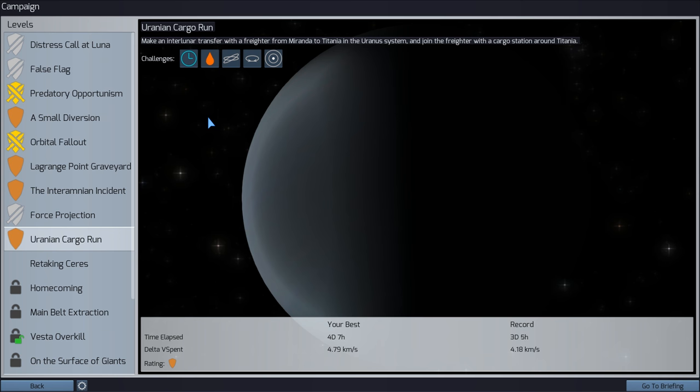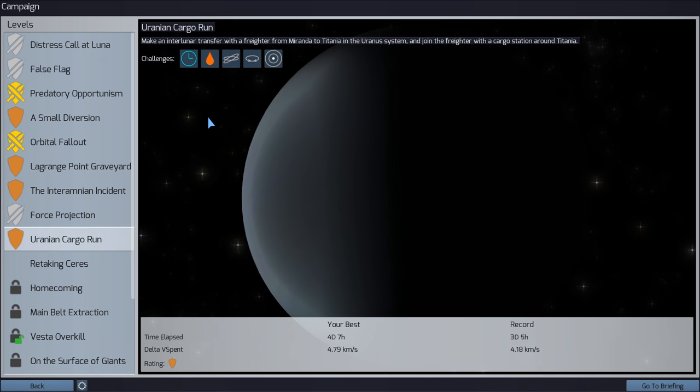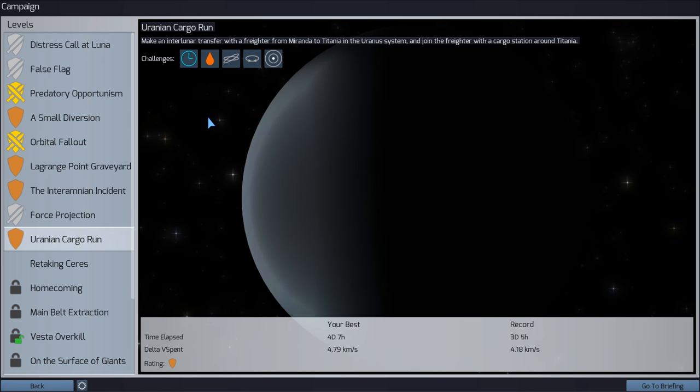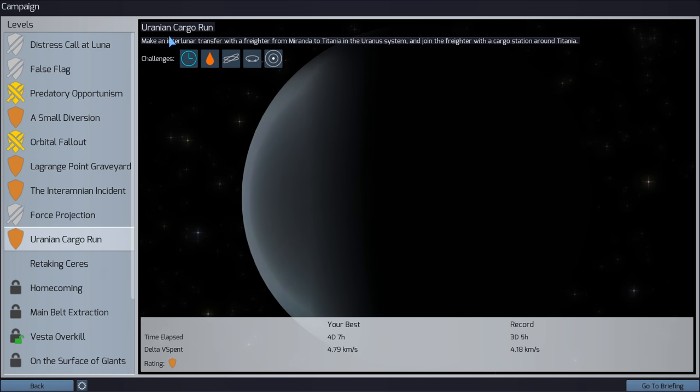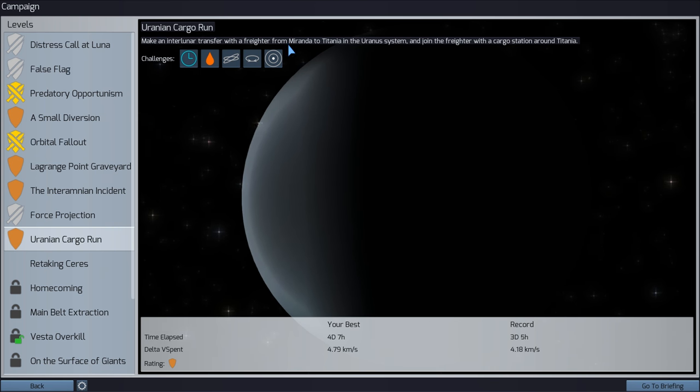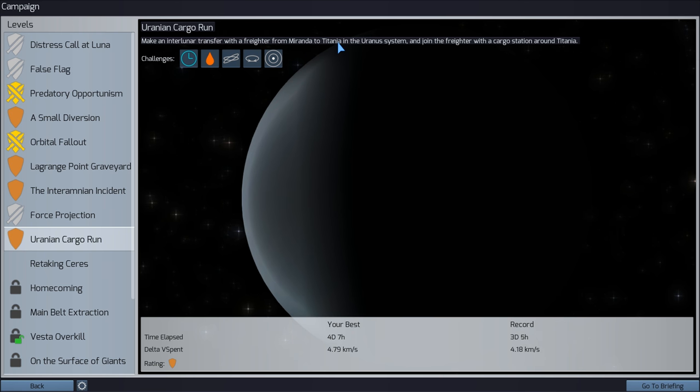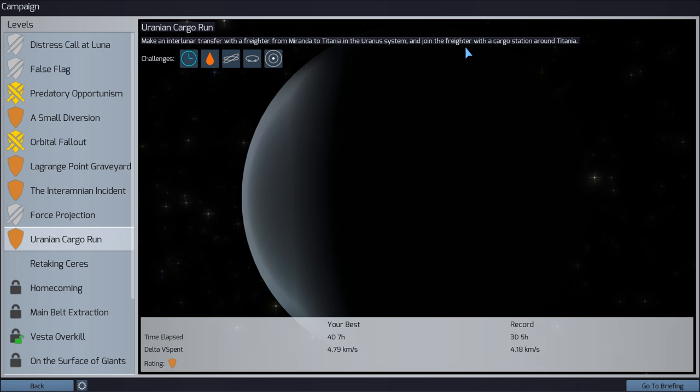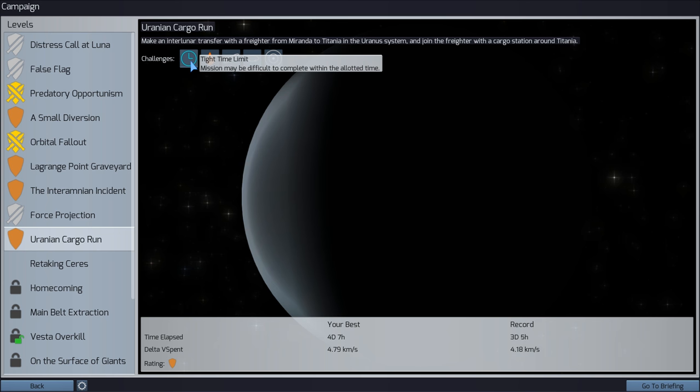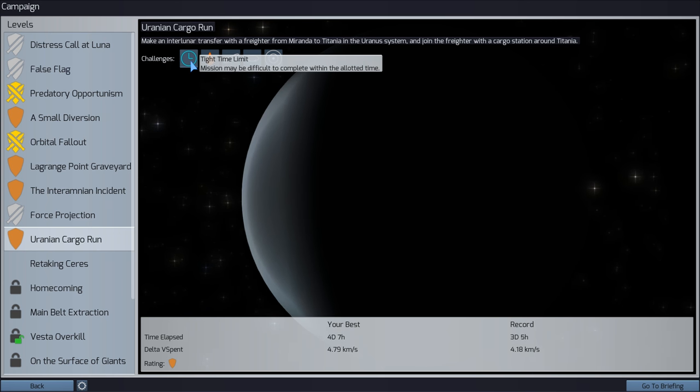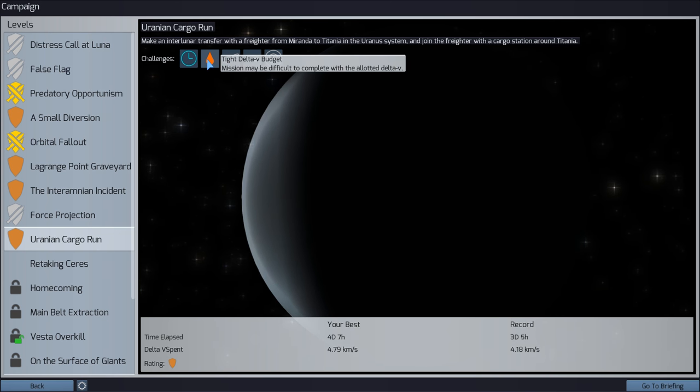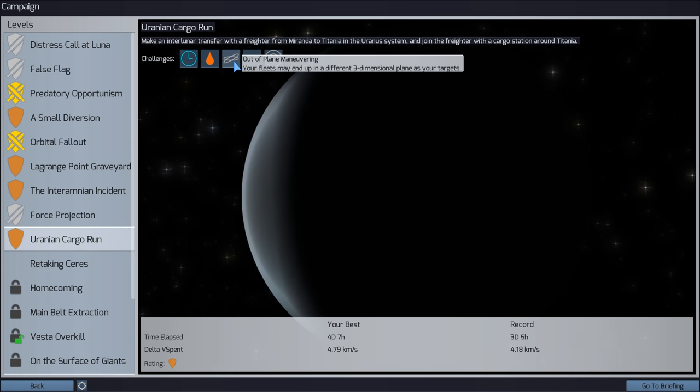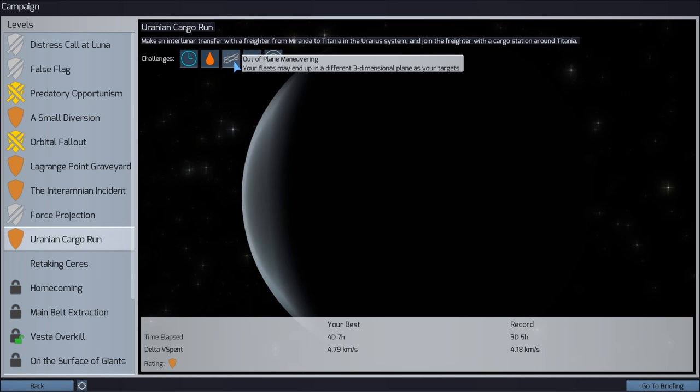Hello, I'm Ed Trissim and welcome back to Children of the Dead Earth, the hyper-realistic space combat simulator. Today we'll be doing the Uranian cargo run, which is we've got to do a transfer from Miranda to Titania in the Uranus system and get our freighter to a cargo station. We have a tight time limit and a tight delta-V budget, so we can't burn like crazy. Out-of-plane maneuvering, excellent.